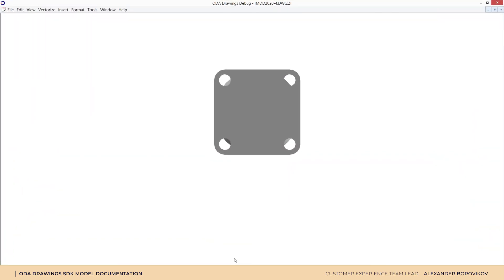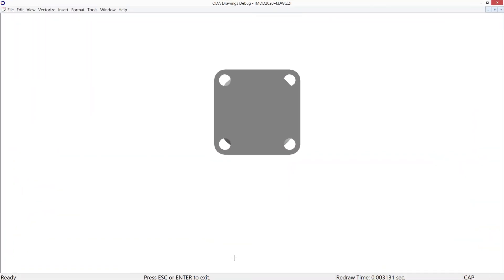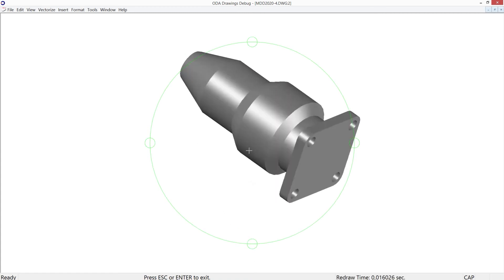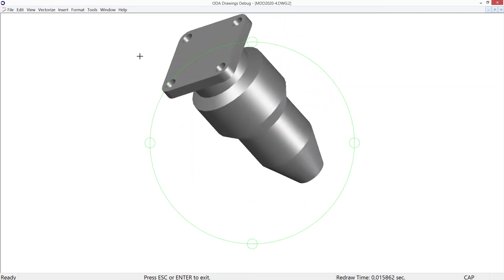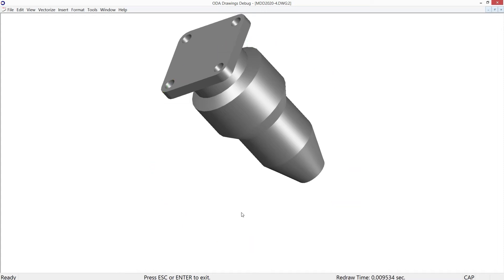Now let's have a look at the live demo. We have a 3D solid entity in model space representing a mechanical part. Let's switch to paper space and create documentation from the existing 3D model.